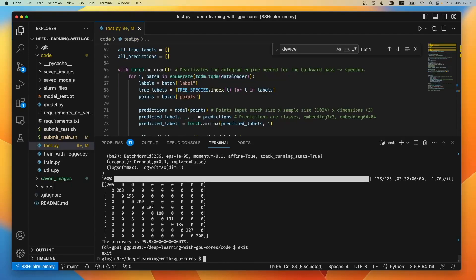Now you might be wondering, okay we can use srun, but what if we have a really long job that takes hours like training a neural network? For this we have the sbatch command.